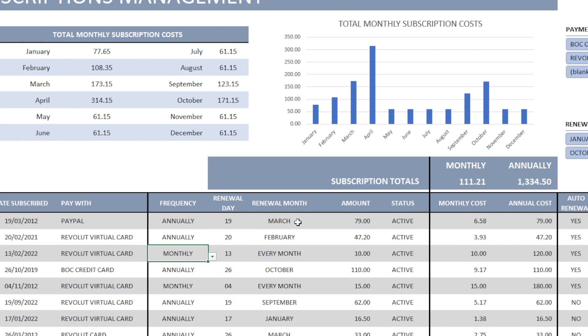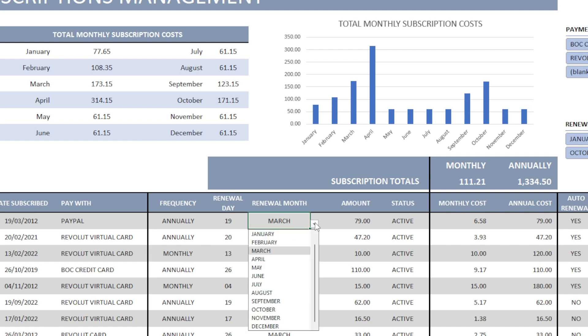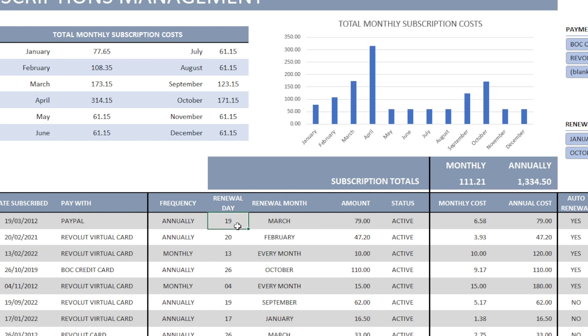On the right under renewal month, we have to select the month at which each subscription is to be renewed. In the case where we have selected annually, we select the month we expect the subscription to be renewed. And the specific day within that month.